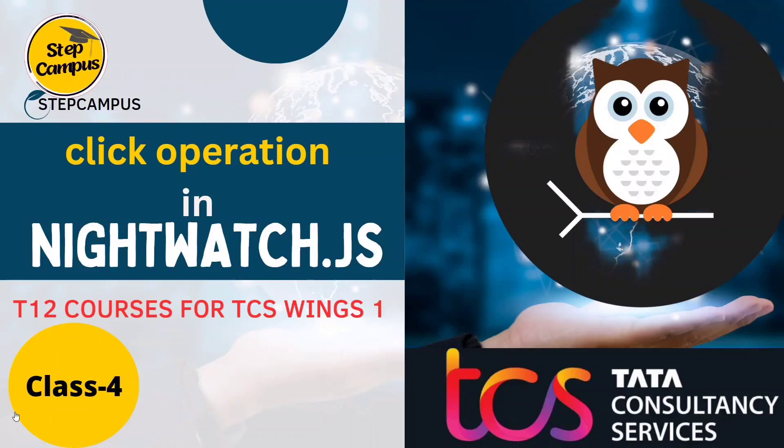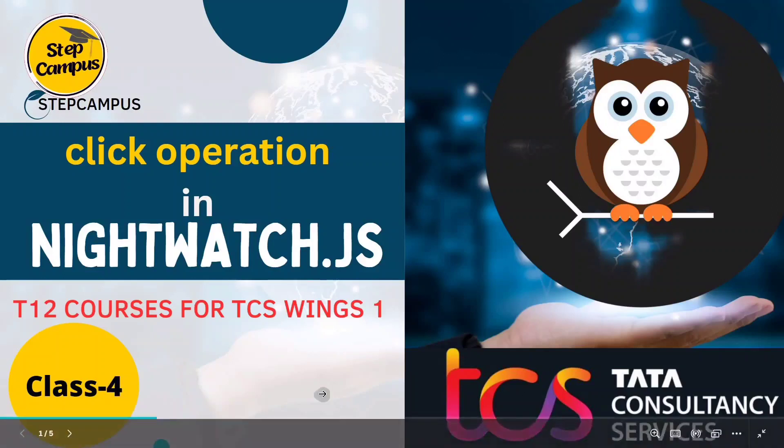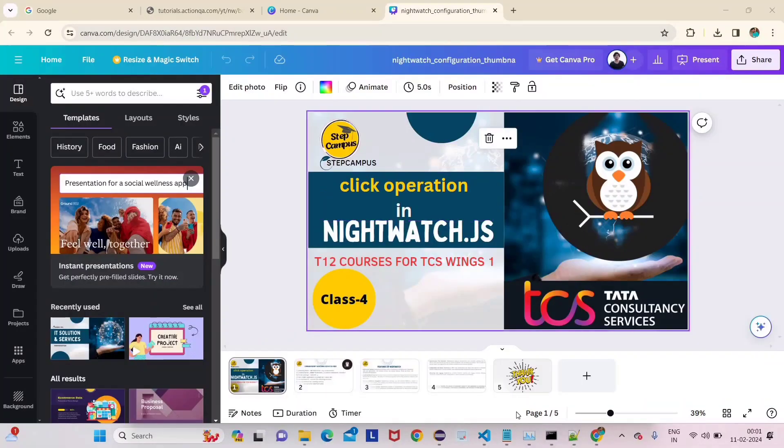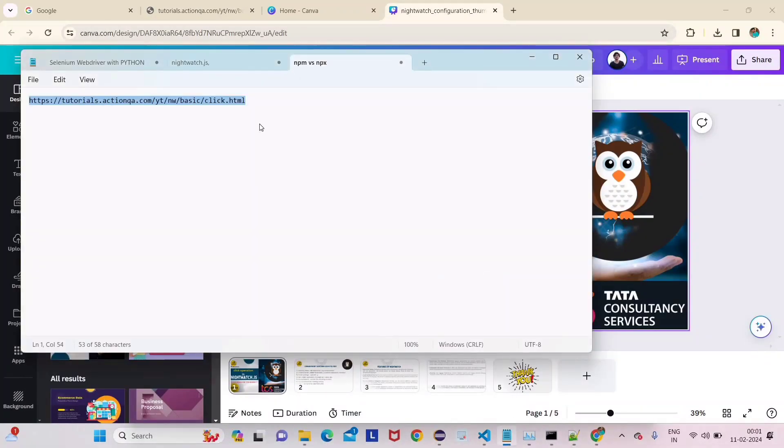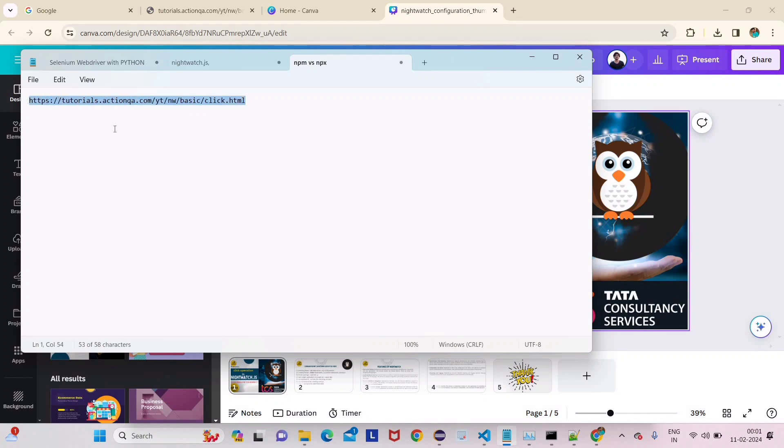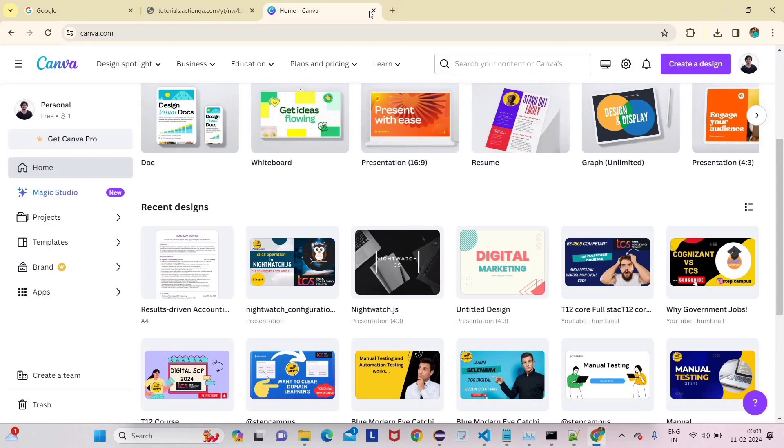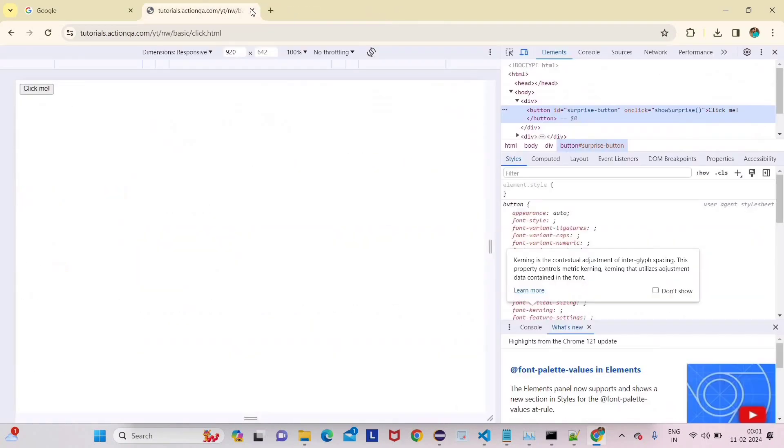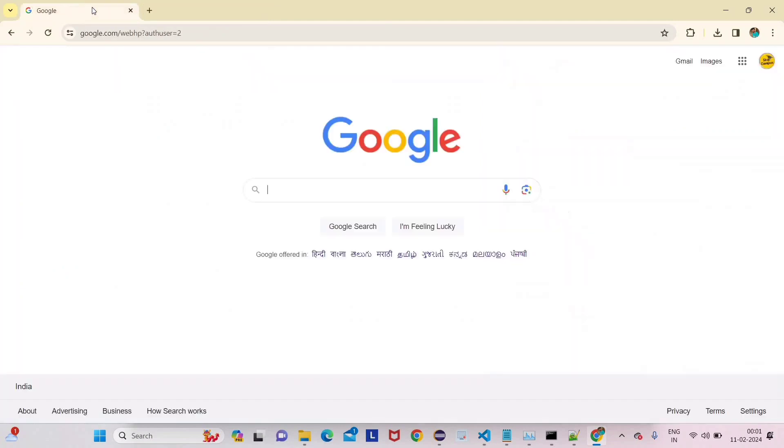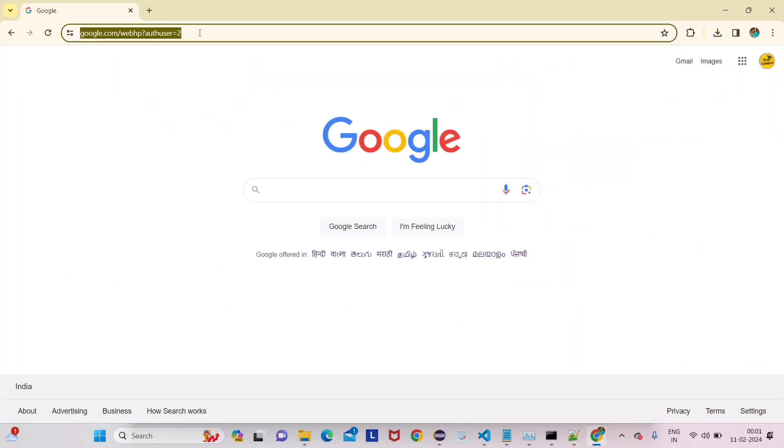Now in this video we are going to see the click operation, meaning clicking a button. Let's get started. For this I am taking a new website in which only a button will be present.